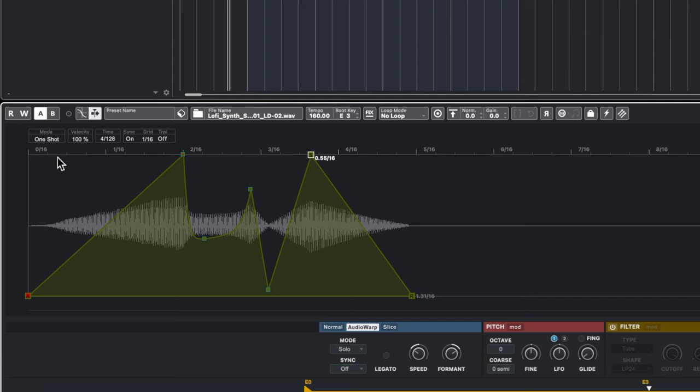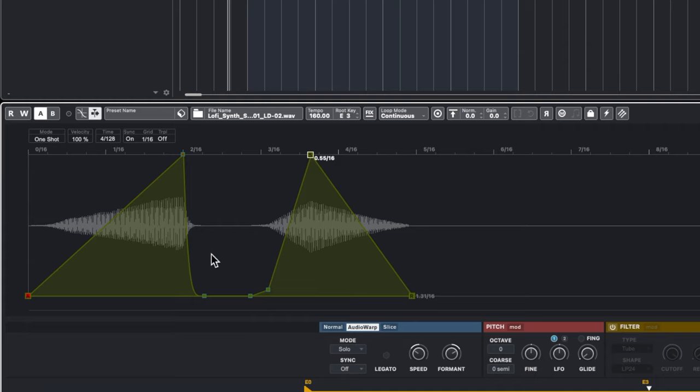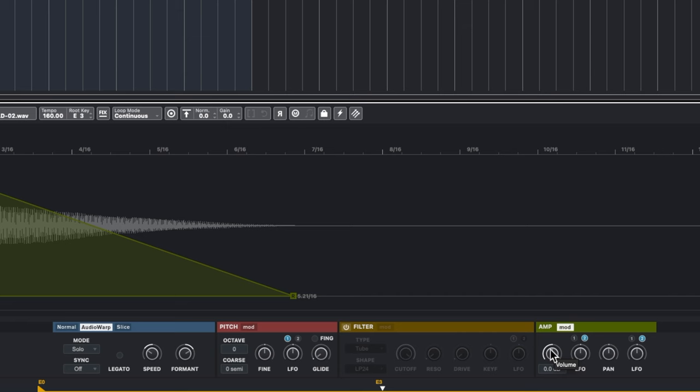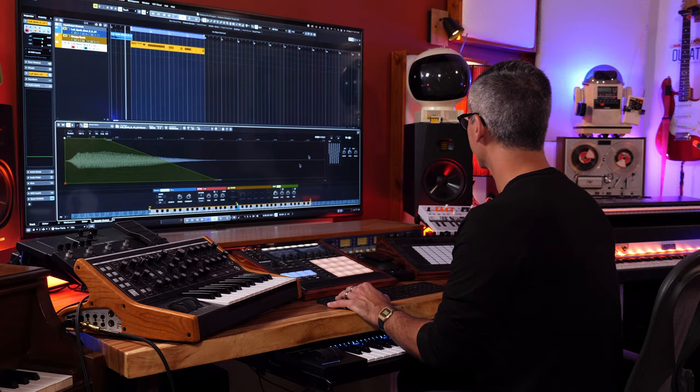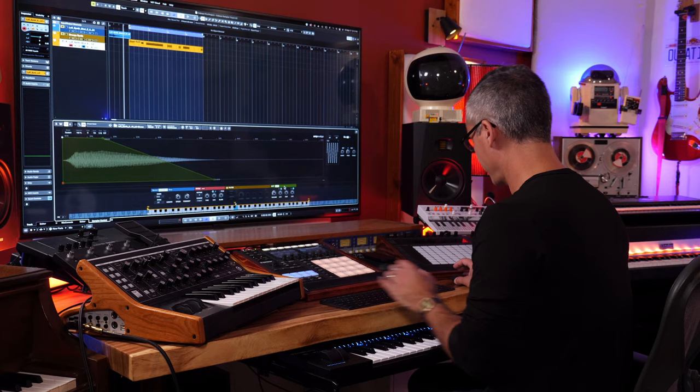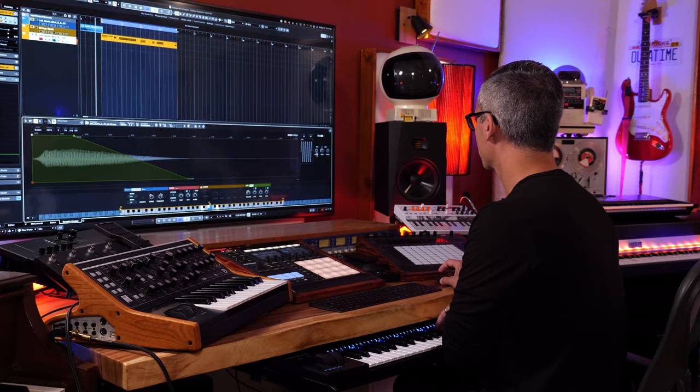In One Shot mode, there's no sustain — it just goes through the entire envelope once. To reset any envelope point, Command-click to reset it or double-click to remove it. The amplifier section also has a main volume control to raise the overall volume, plus an LFO.